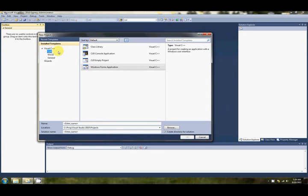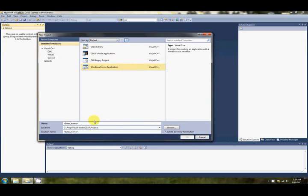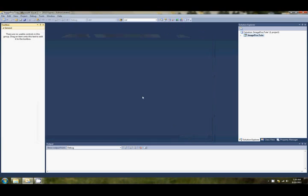And this time instead of an empty project we want to select CLR Windows Forms application. And get rid of the name here. Maybe we'll call it Image Proc Shoot. Something like that. And click OK.